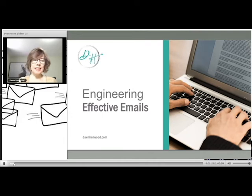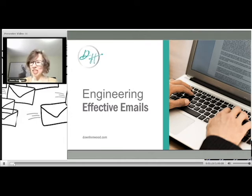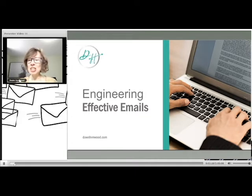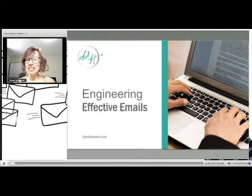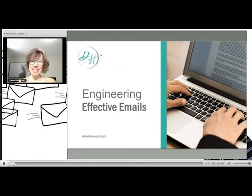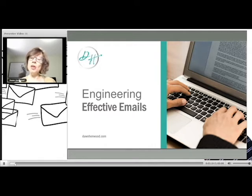Welcome everyone. My name is Dawn Henwood. Thanks very much for joining today. I'm a communications consultant based in Halifax. I notice many of you are in either Halifax or Bedford today as well, and my specialty is working with folks like you.